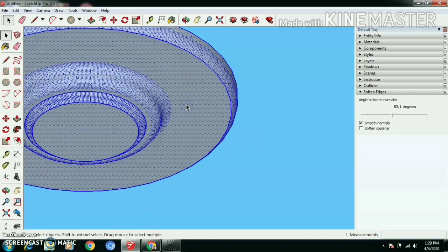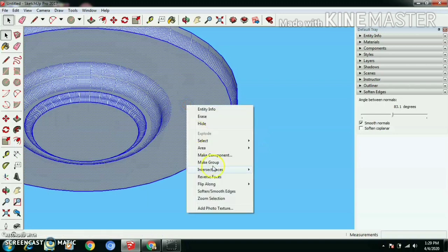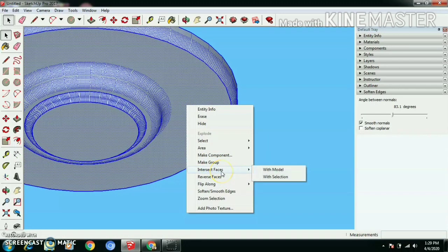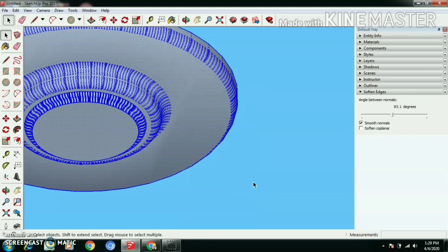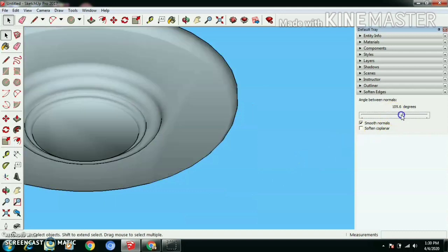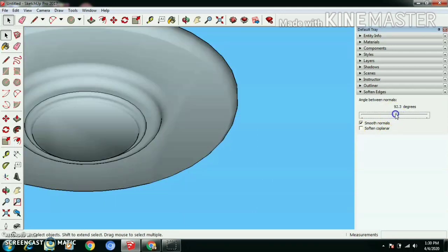Triple click to select whole object, right click, soften smooth edges. In default line, you can increase soften edges value.